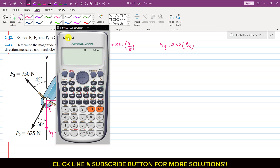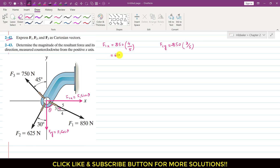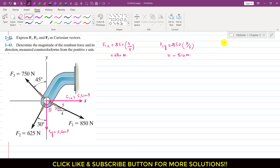So F1x is 850 multiplied by 4 divided by 5, which equals 680 Newtons. And F1y is minus 850 into 3 divided by 5, which equals minus 510 Newtons. So the Cartesian vector representation of F1 is: F1 vector equals 680i minus 510j. This is F1's Cartesian vector representation.